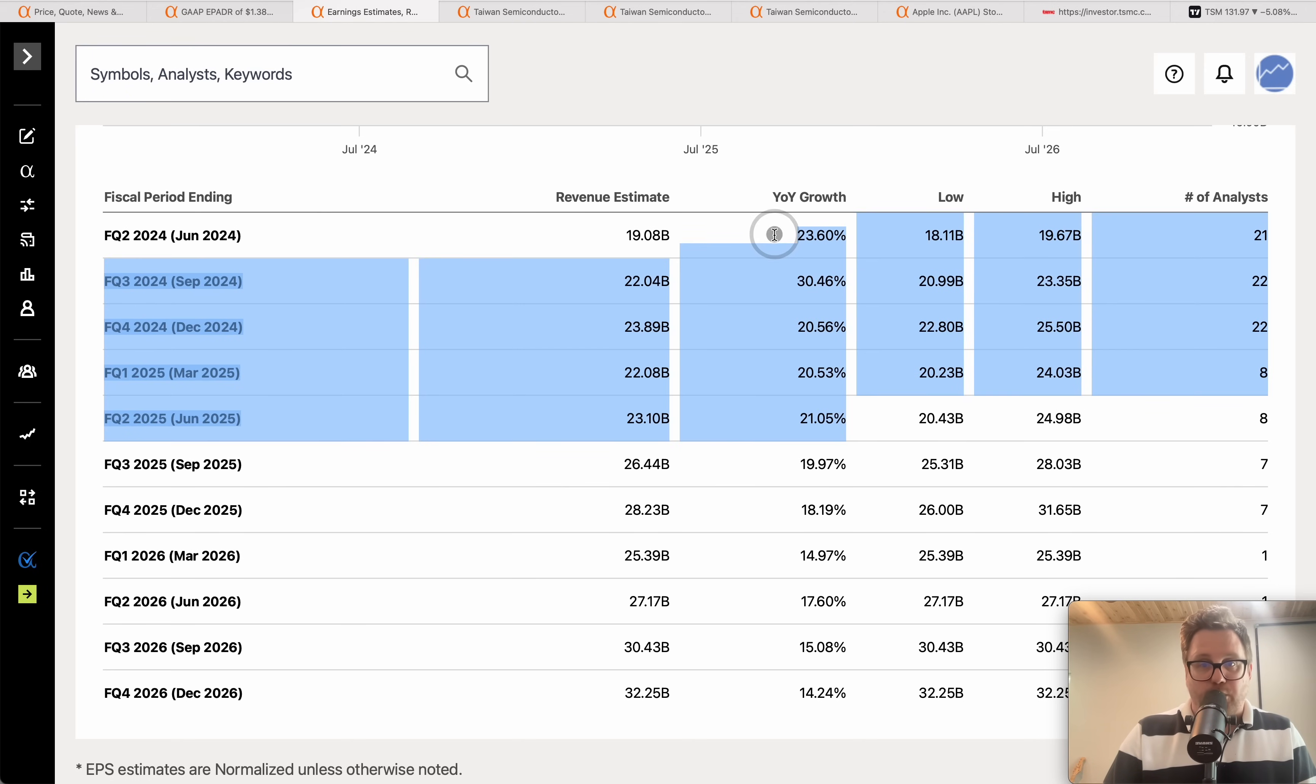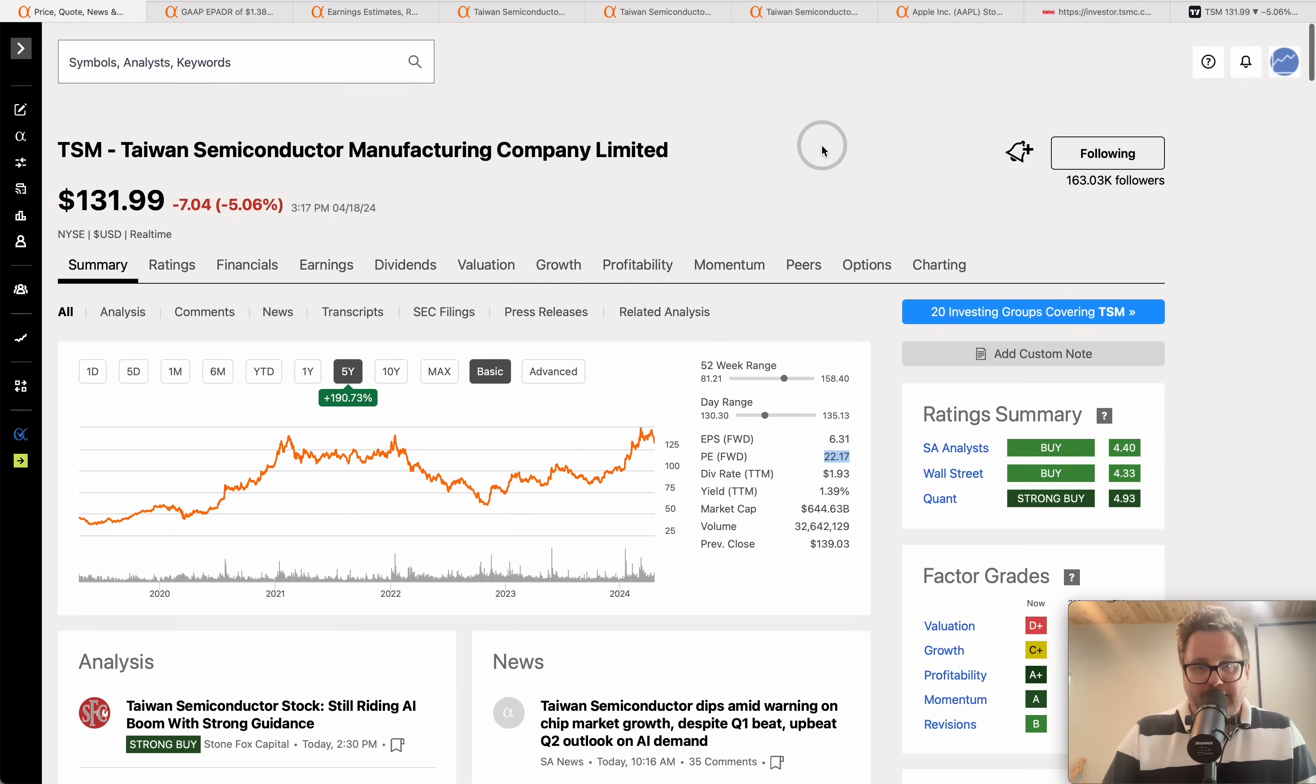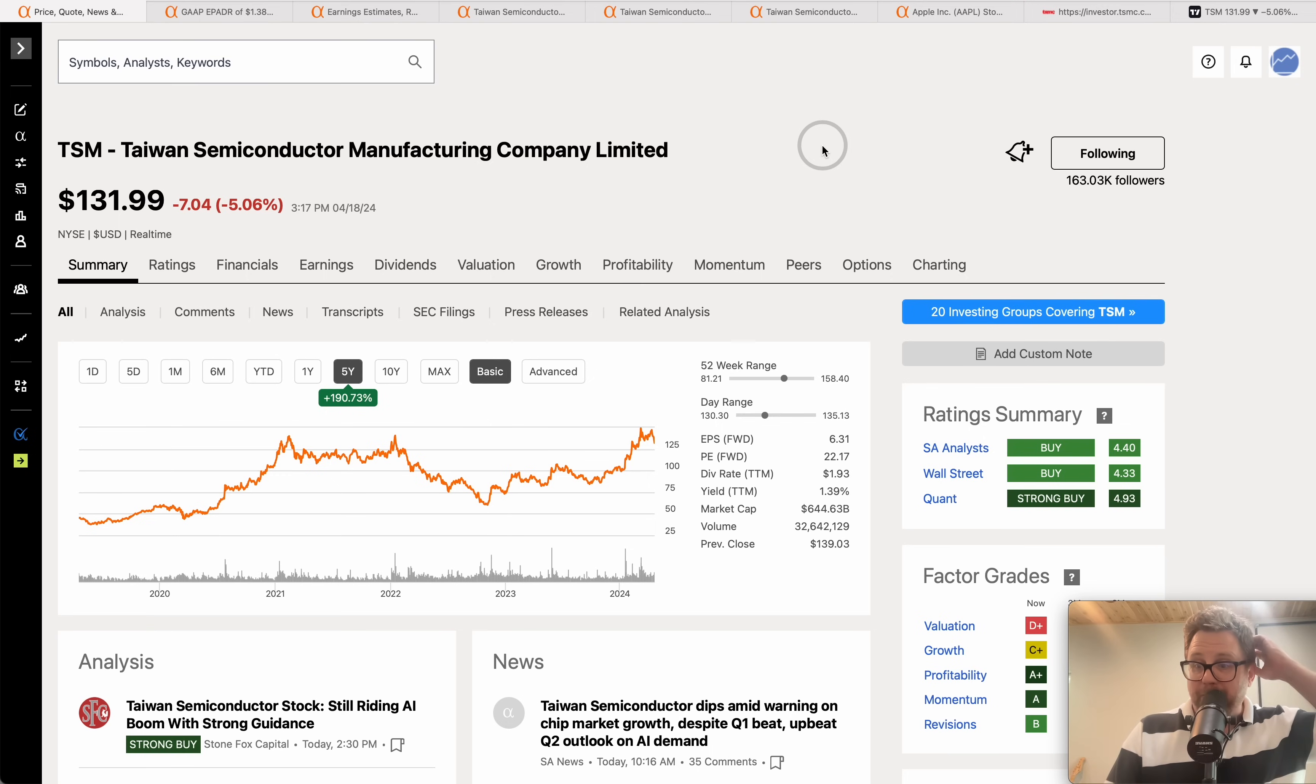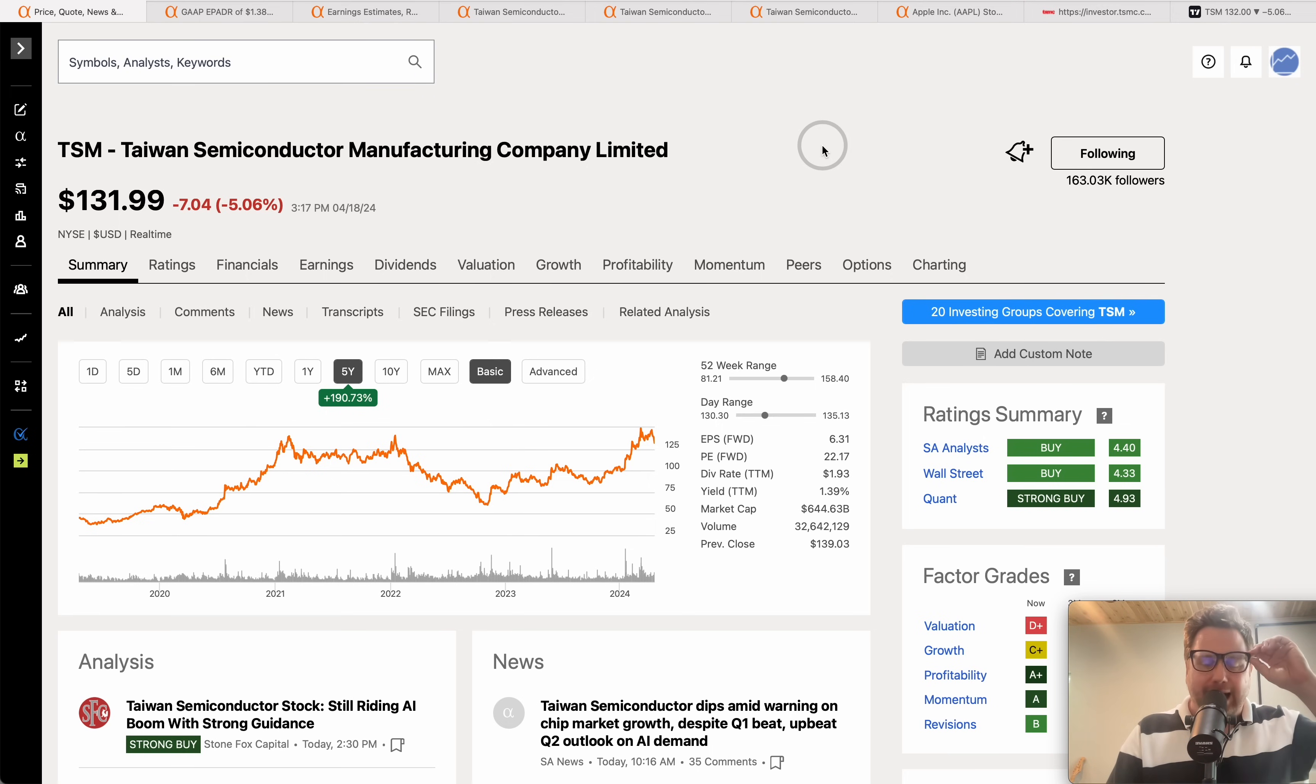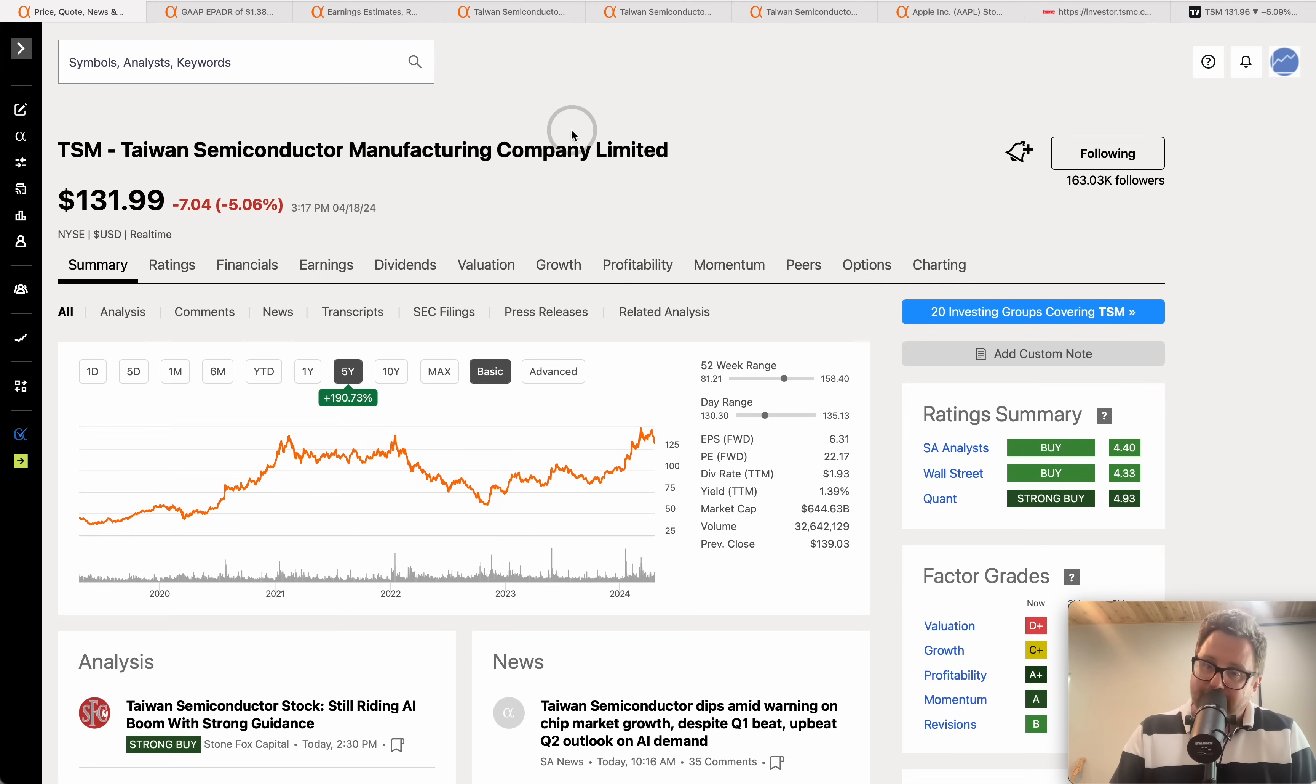That is obviously low 20s even low 30% growth rate going forward on a stock that has a forward price to earnings multiple of just 22, and I say just with that type of growth multiple and the type of moat and the type of business that this company is conducting. Tell you what, that's not that bad.